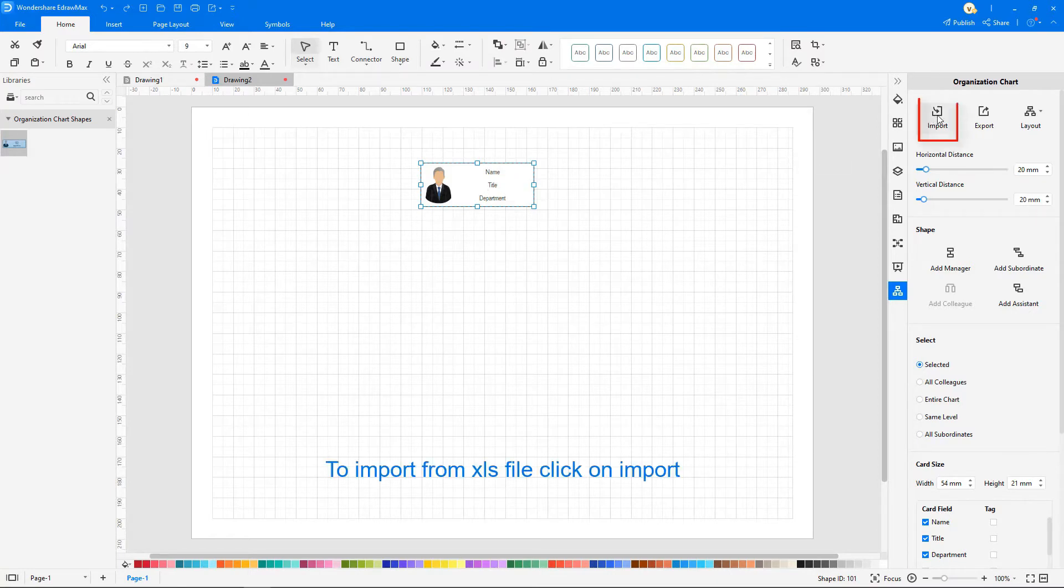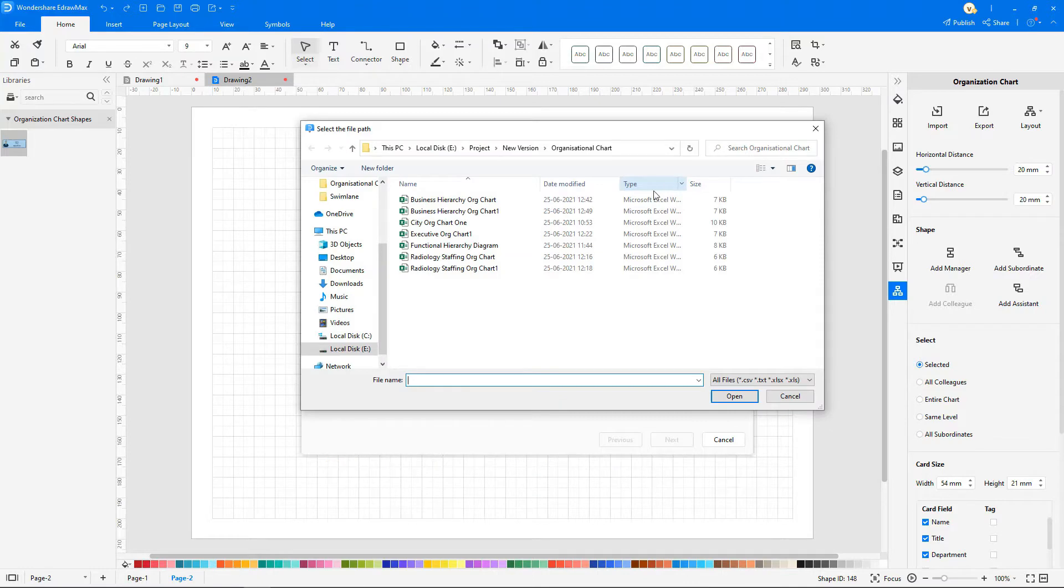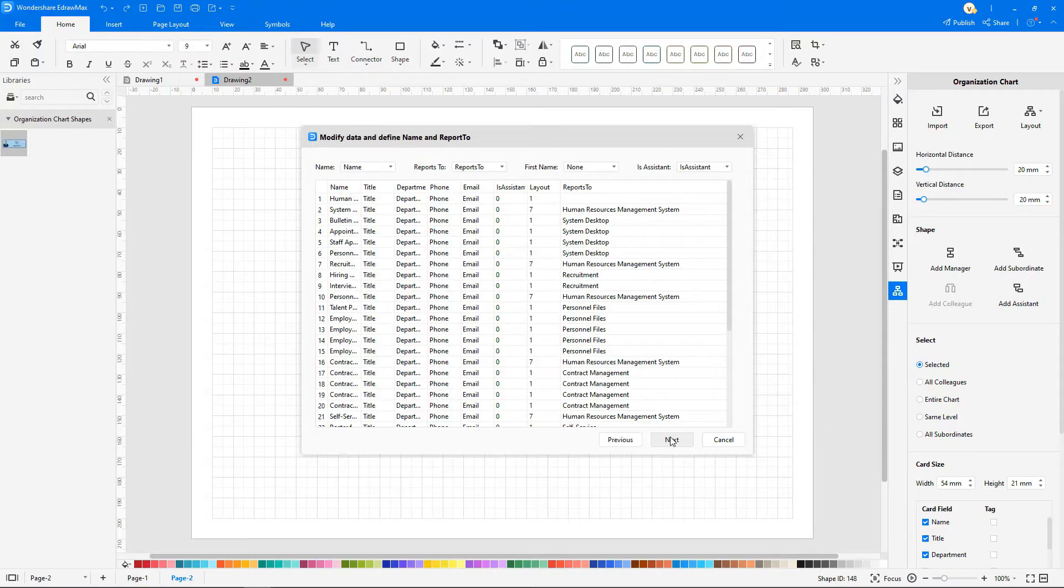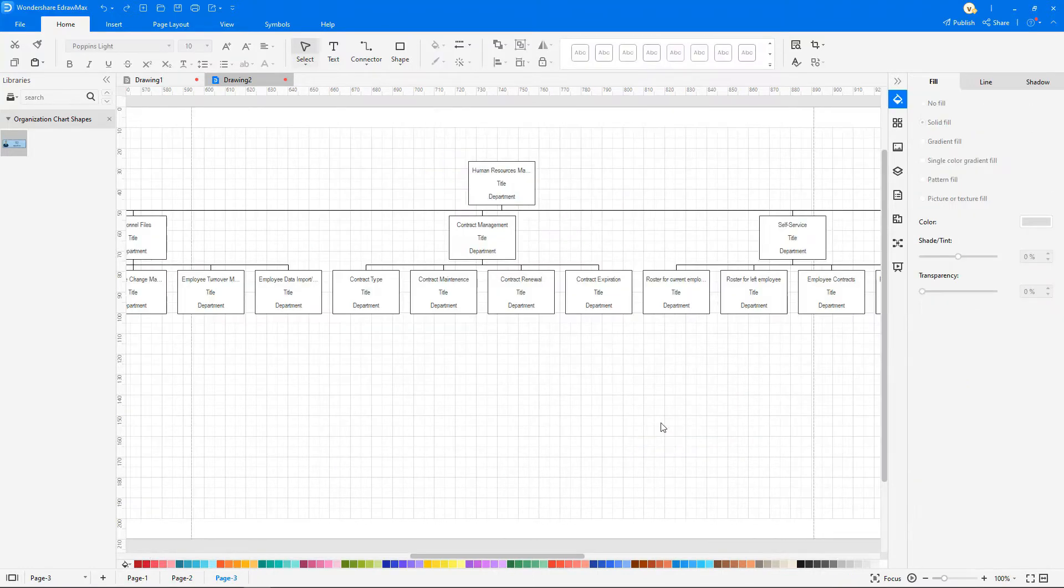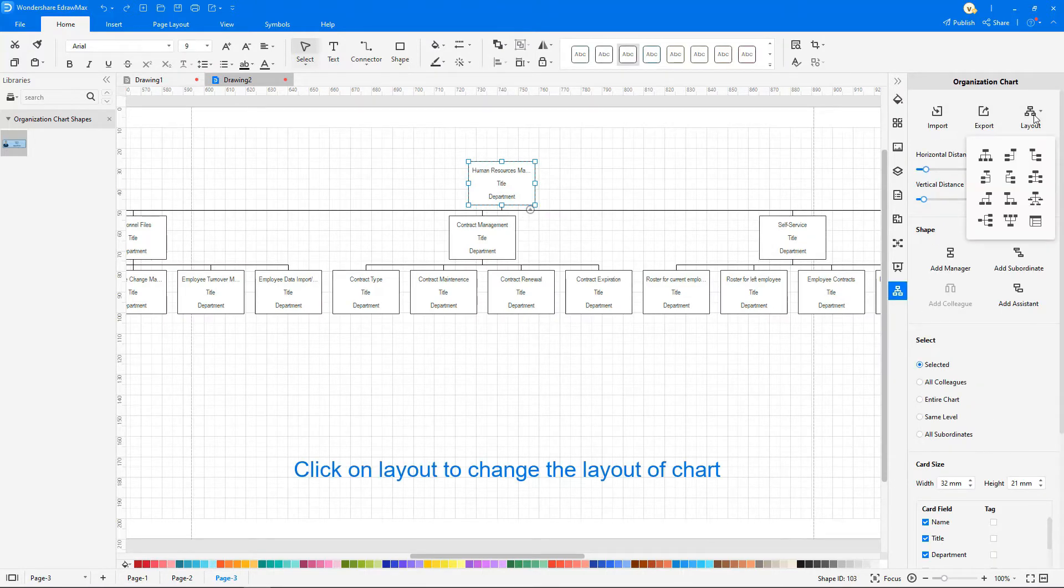Organization charts can be imported from an Excel sheet by clicking on Import. To change the layout of the organization chart, click on Layout under Properties.